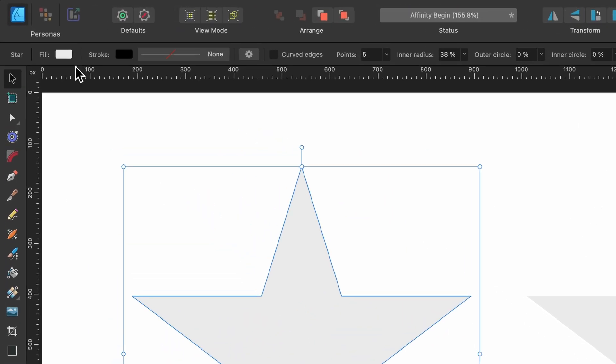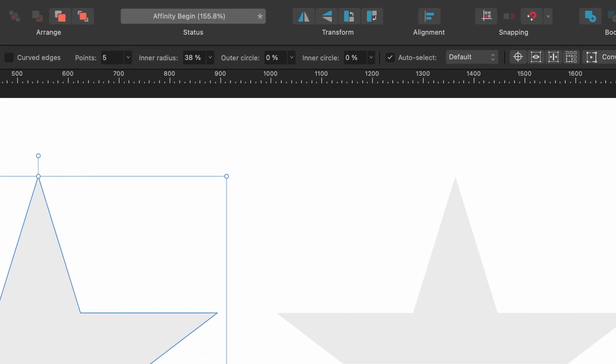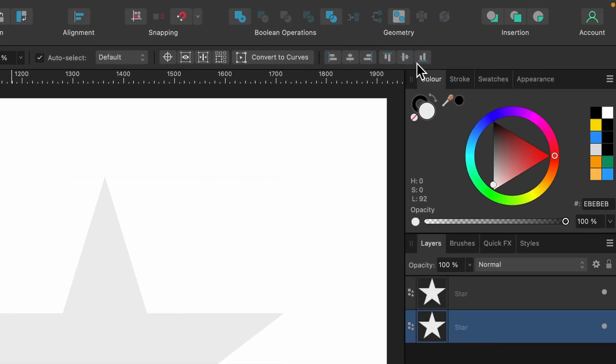There's two locations. One is up here. You see it on the top left, it says fill. You can change it from there. The second place is in the color tab on the right hand side. You see this circle here. If I just hover over it for a little bit, it will eventually pop up. See, it says set fill.